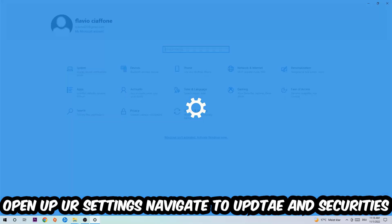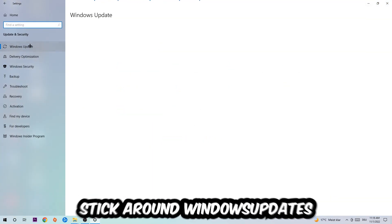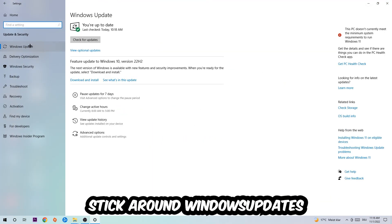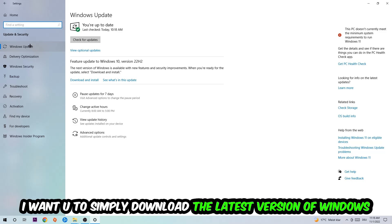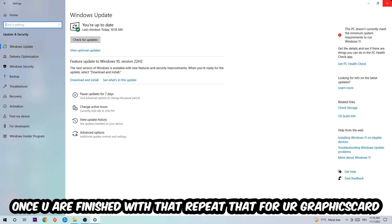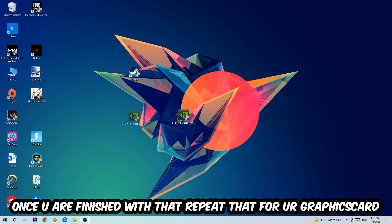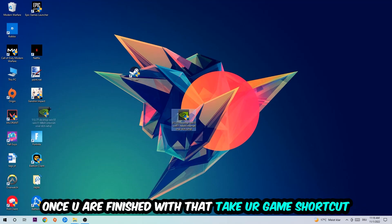Navigate to the bottom left corner, click the Windows symbol, open your settings, navigate to Update and Security, then Windows Update. What I want you to do is simply download the latest version of your Windows driver because it will fix a lot of issues and errors. Once you're finished with that, do the same thing for your graphics card.